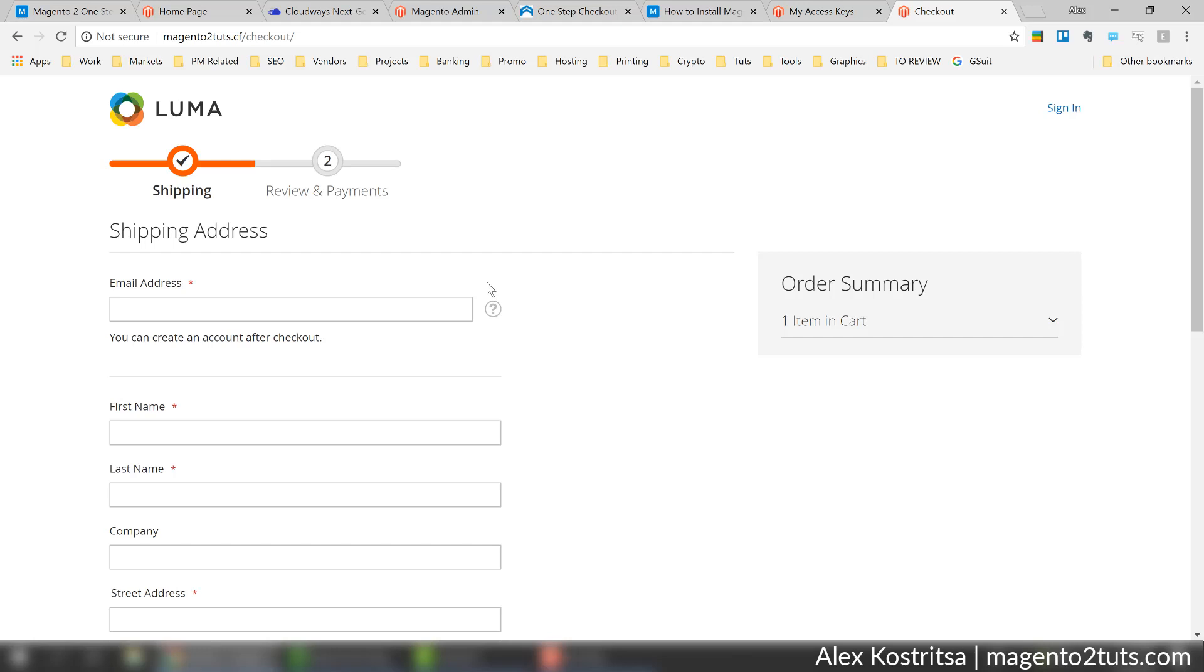Personally, I don't buy from web stores where I need to click three or four times during checkout and provide too much details. The majority of you will answer the same - we all don't want to spend much effort or time filling out different information, papers, and forms.